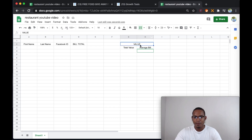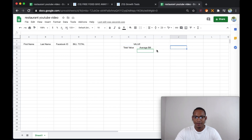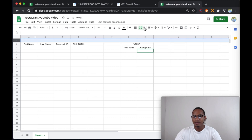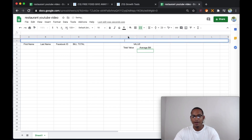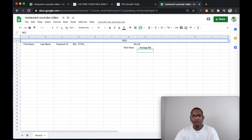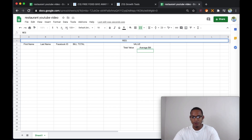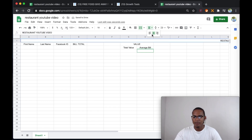Right here what I did was merge columns G and H by going to merge cells and then merge horizontally. Then what I like to do is merge the columns on row number one and merge them horizontally. And then in the middle, I can put the name of the restaurant client. So when I go to show them, it's going to look a little bit better. This is the sheet you're actually going to use to show them the results you got for them with the campaigns you've been running for the restaurant.